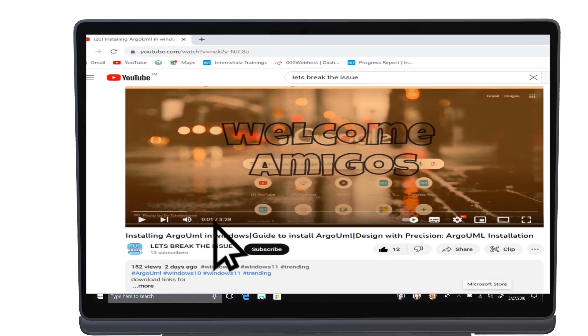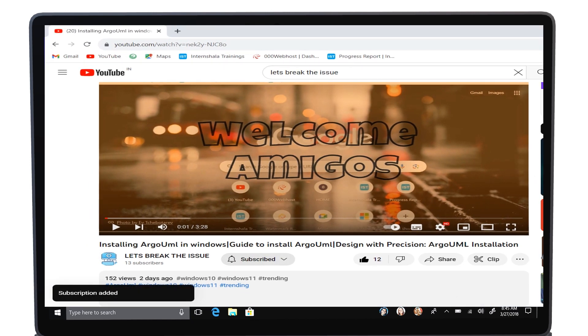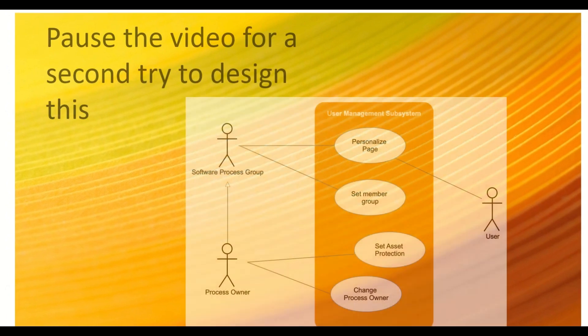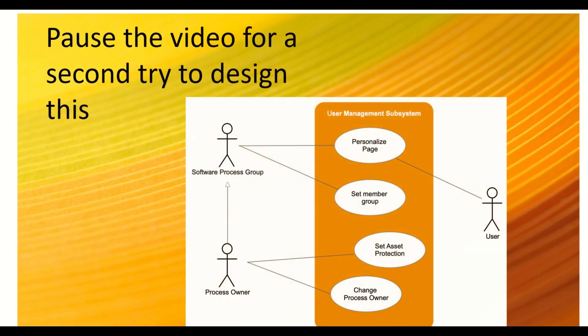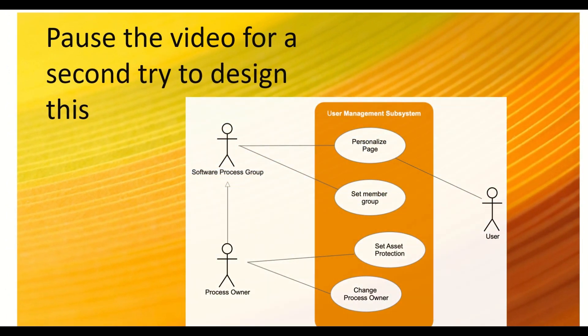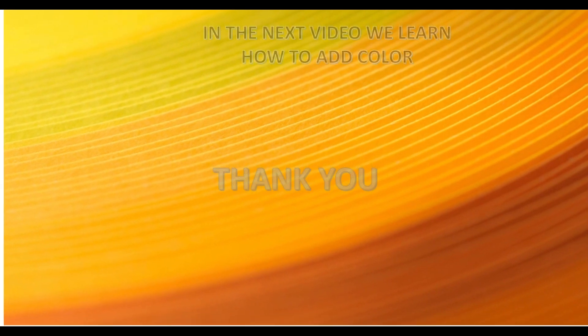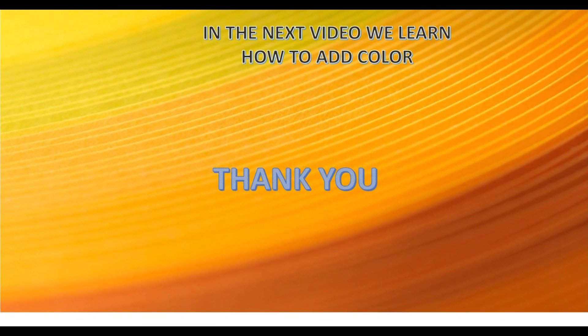Don't forget to subscribe! If you like the content give a like, it means a lot for me. Pause the video for a second and try this. If you did it, well done! Comment down how was the video. Thank you! In the next video, let's discuss how to add colors, etc.